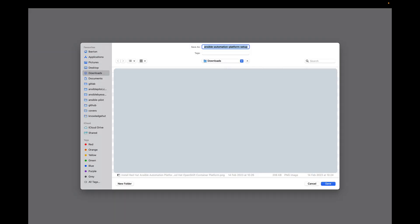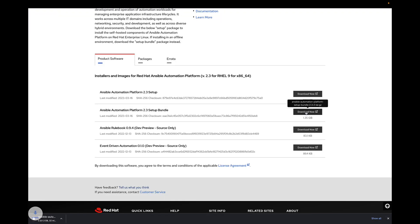In your local file system it's going to take a while depending on the speed of your network connection and the performance of your system. Once the file is successfully downloaded, you need to copy it to the target machine. This machine will host our Ansible Automation Platform.